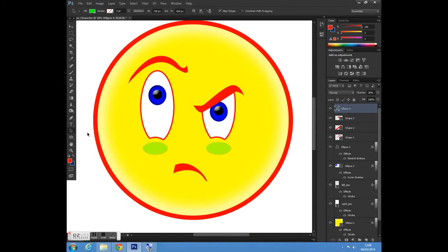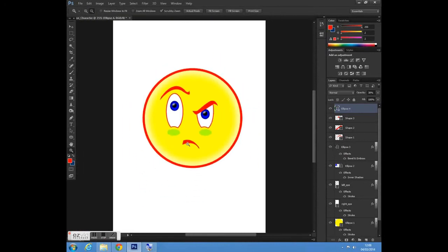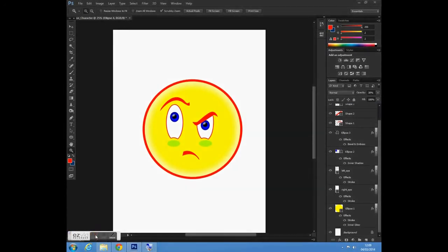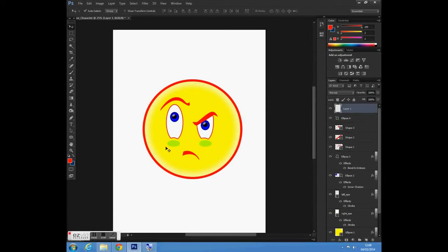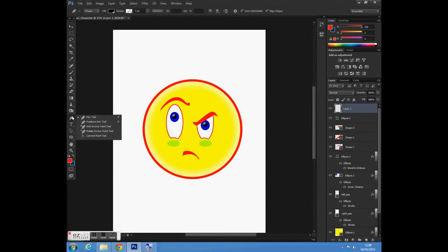To create this effect here. Then I'm going to go to my zoom tool, hold Alt and zoom out. The next thing I'm going to do is create a new layer and go to my pen tool again. This time I'm going to create an arm for my shape.